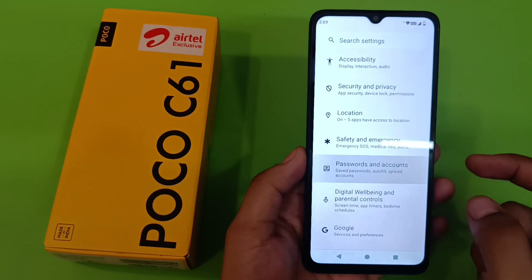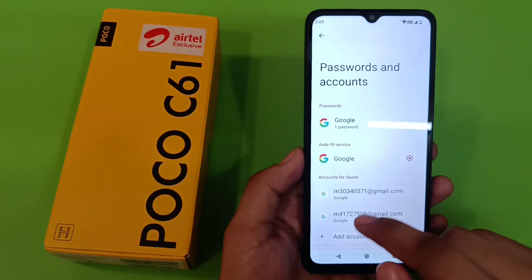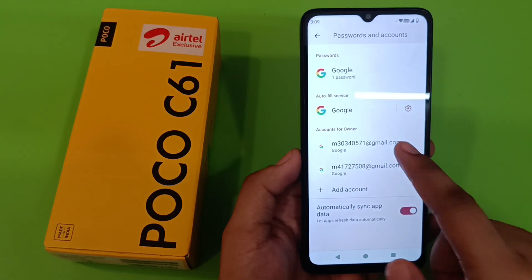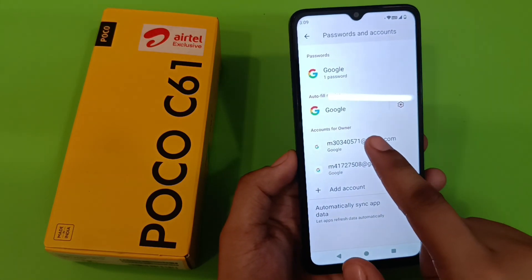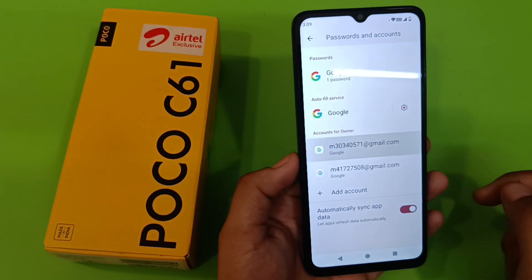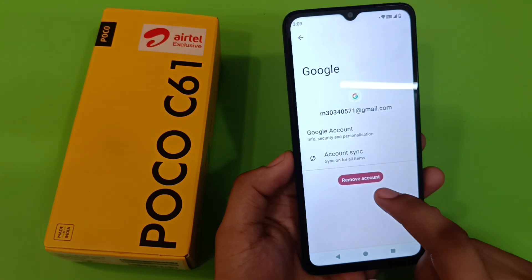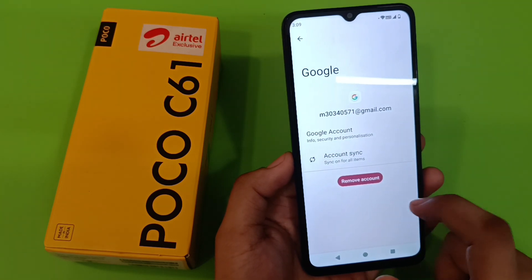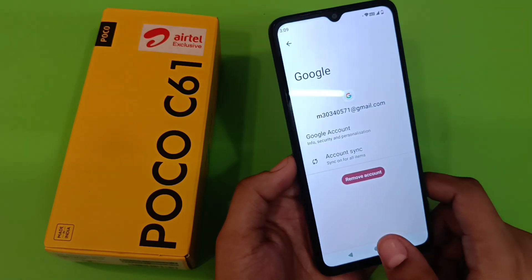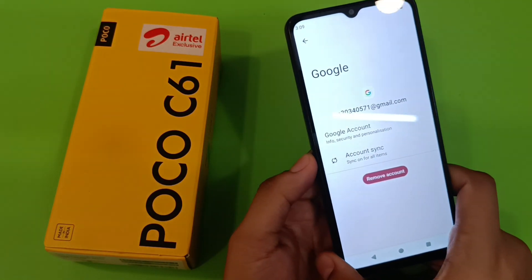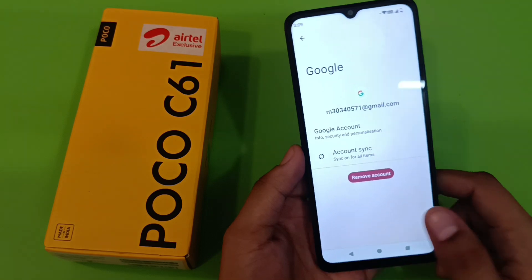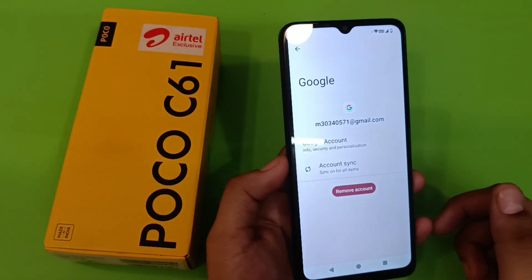Here it is — Password and Accounts. You have to remove this. Click on your Gmail ID, then click on Remove Account, and it will remove your account on your Poco smartphone.